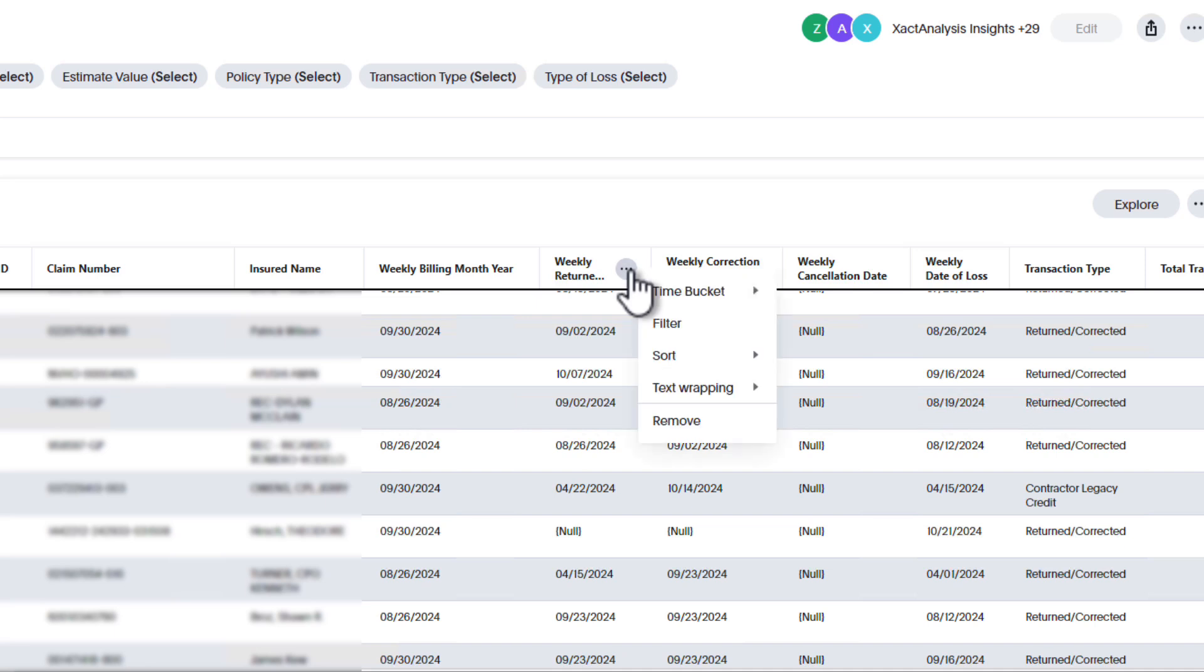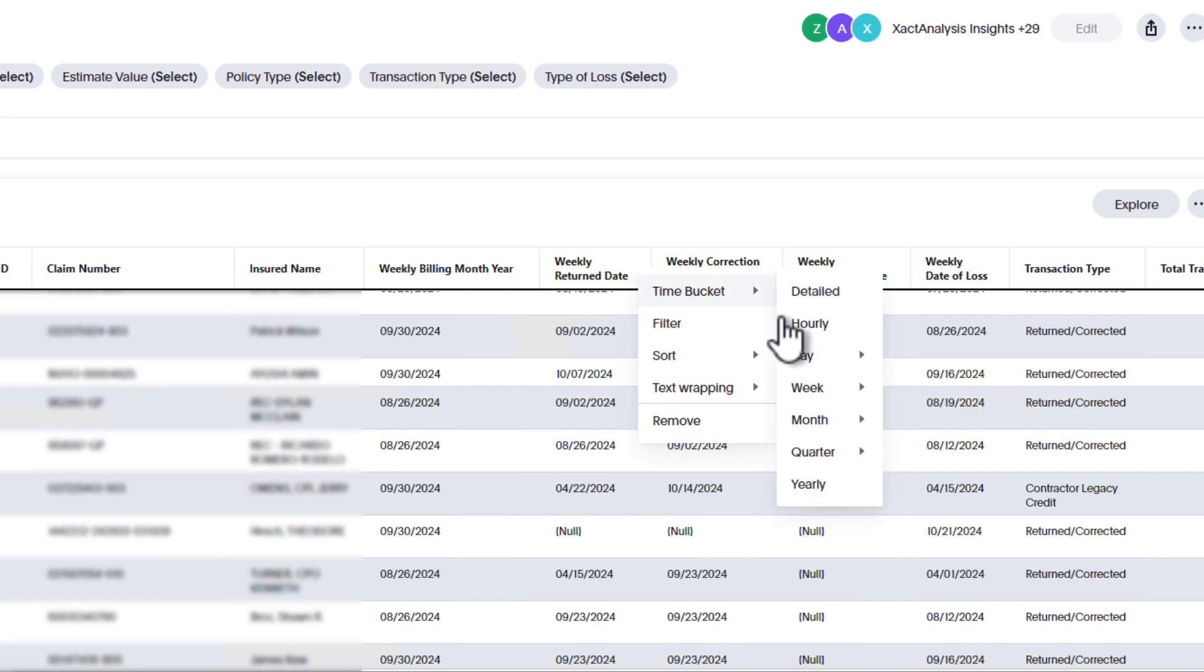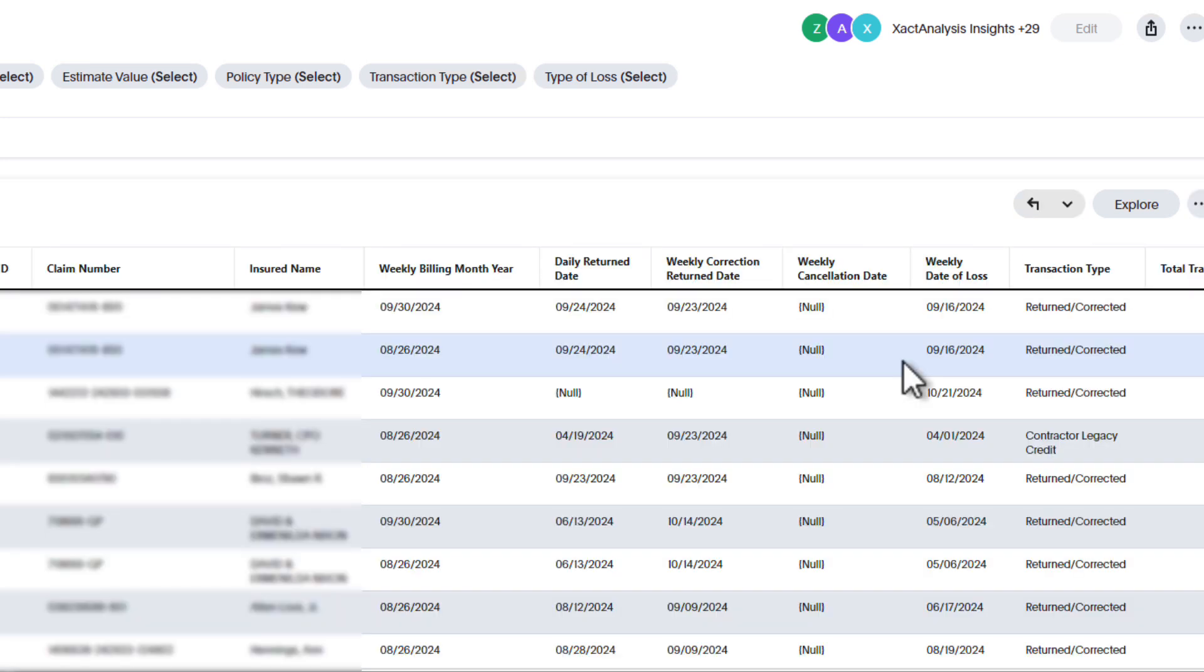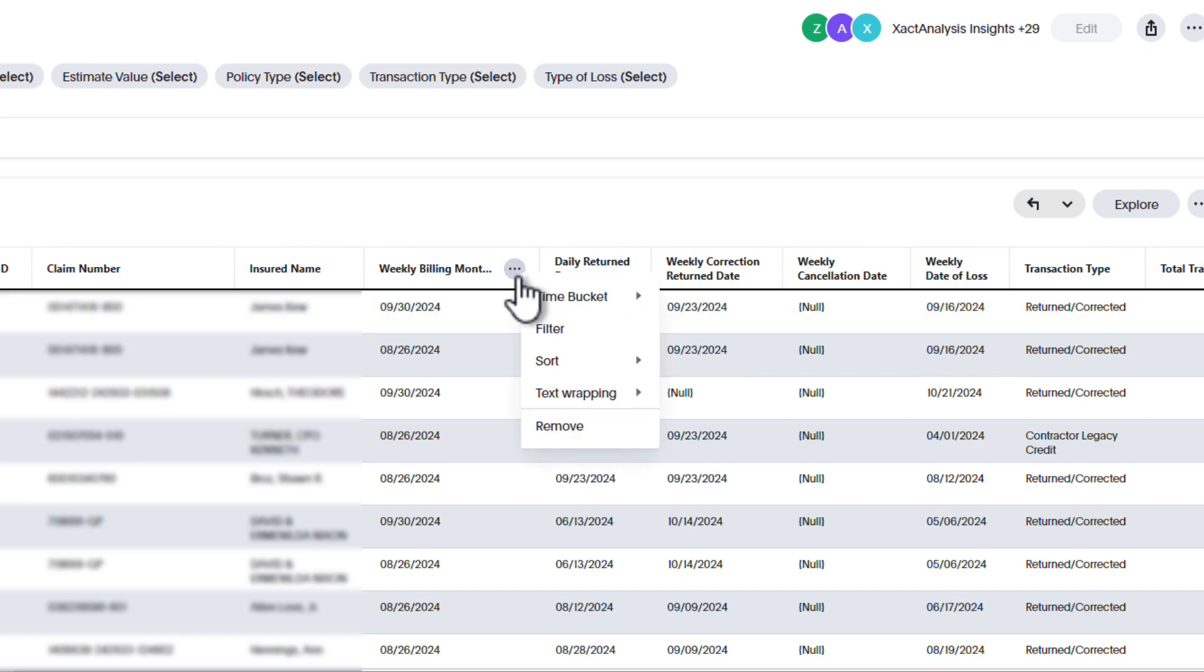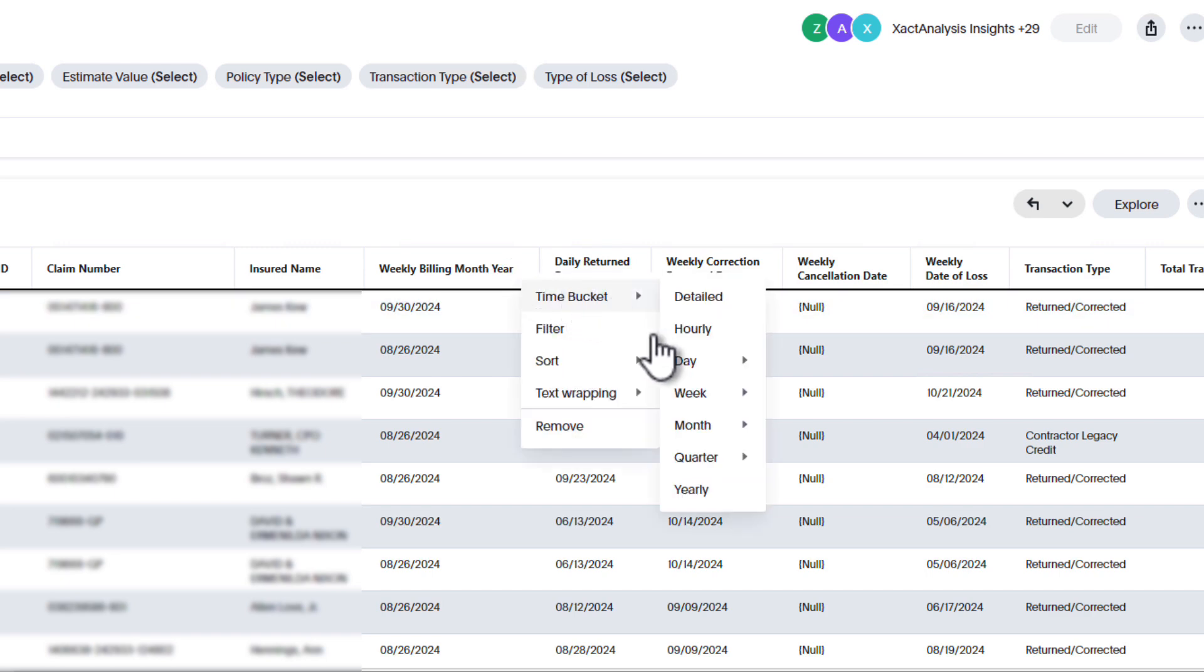For example, if you want to see the specific day an assignment was returned, click the three dots on the Return Date column title, select Time Bucket, and choose Daily. To view data by Billing Month, select the three dots by Weekly Billing Month, select Time Bucket again, and choose Monthly.